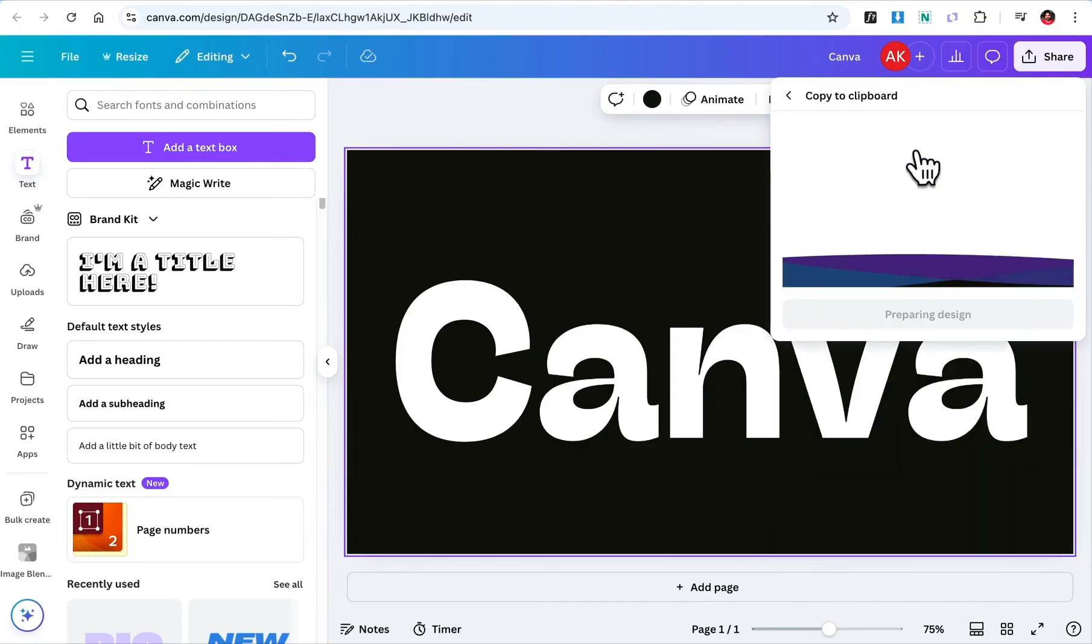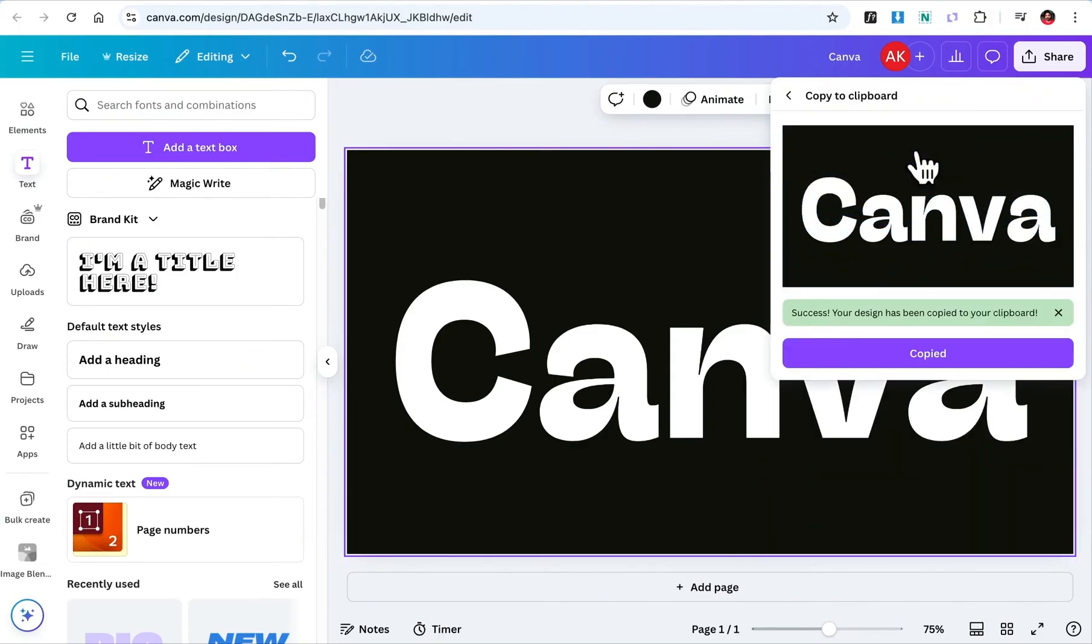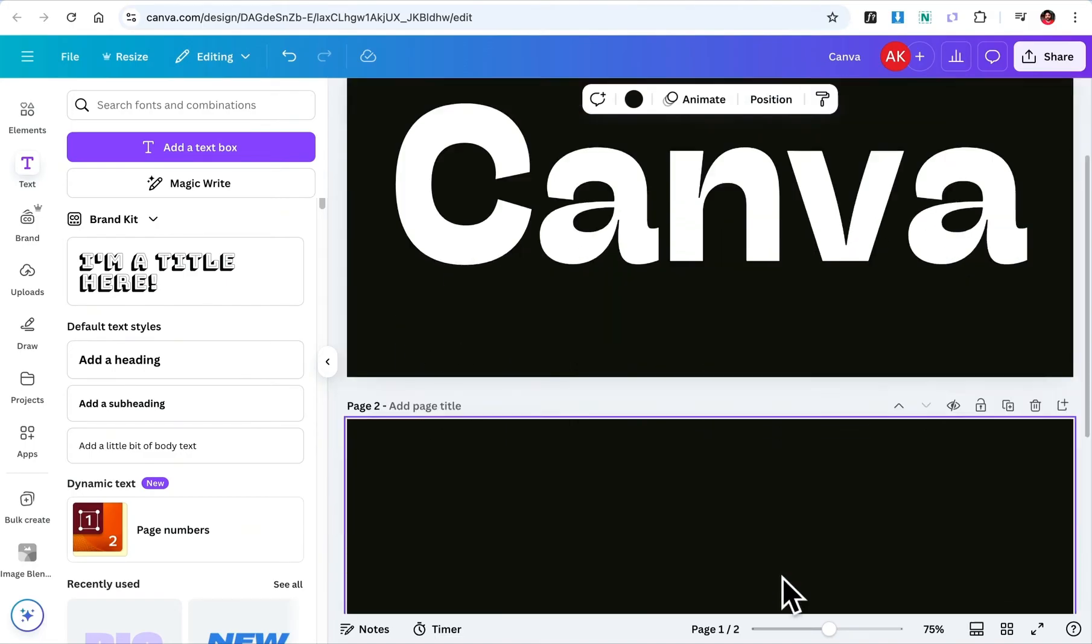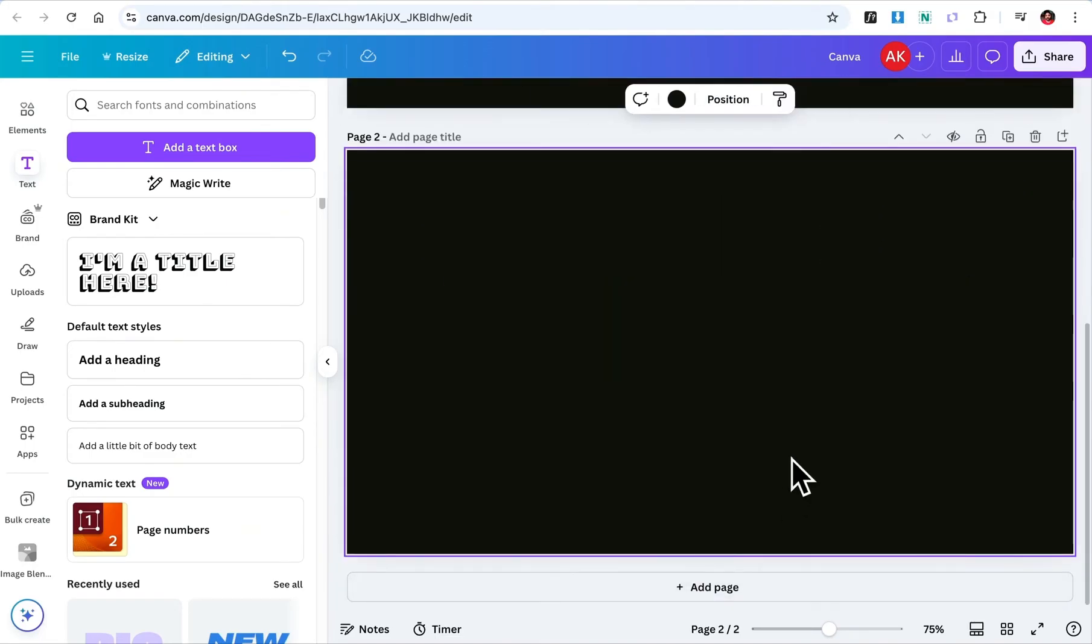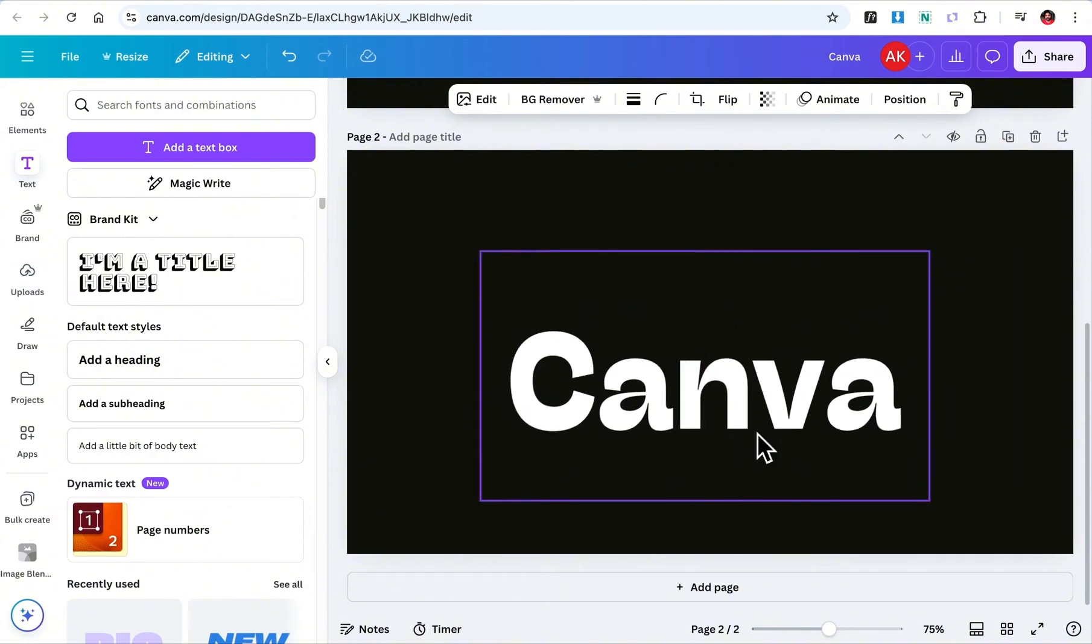Canva will now turn the page into an image. Once it's ready, click here to copy. Now, add a new page and paste the image onto it. This will be our first color layer.